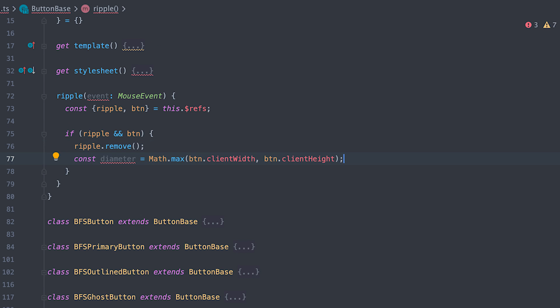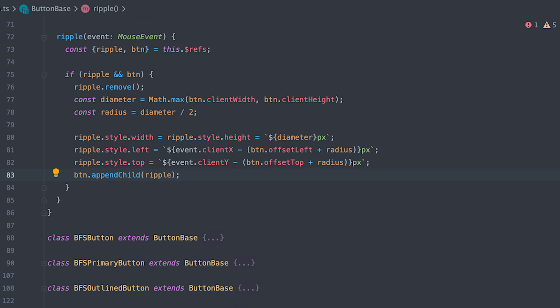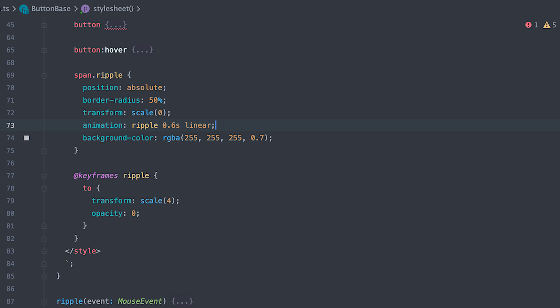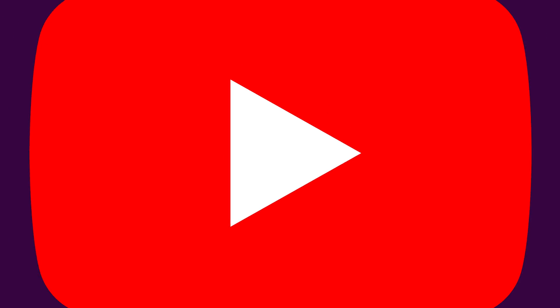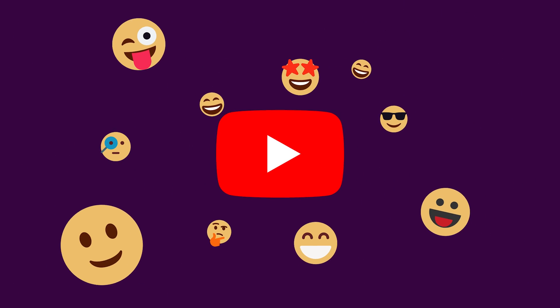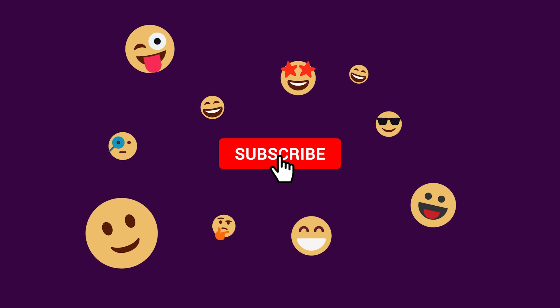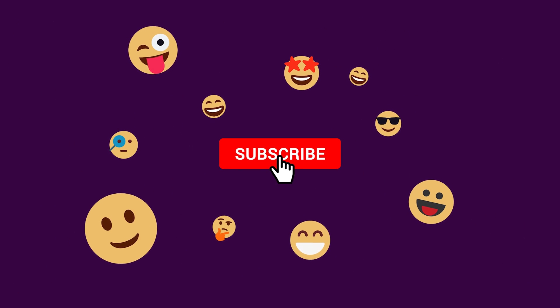For this video, I'll walk you through how to create custom web components with ripple effect and I'll also show you how to use inheritance to create button variations. Support the channel by liking or commenting on this video. Subscribe so you don't miss out on anything. Now let's dive in.